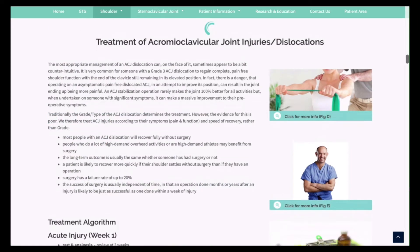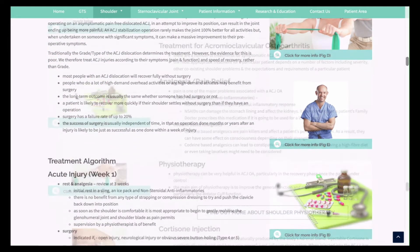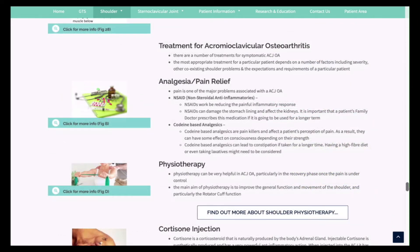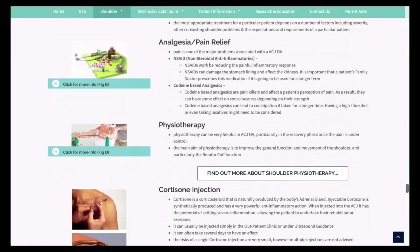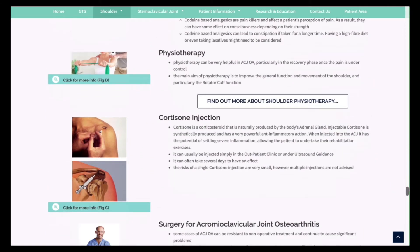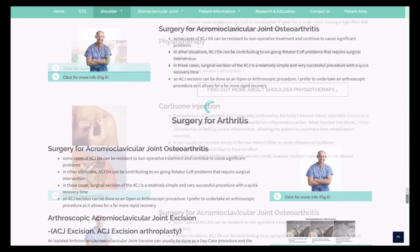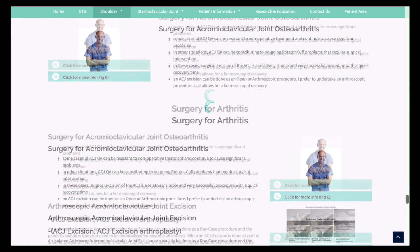The treatment options are explained, which can range from simple medications, physiotherapy and steroid injections to, in certain situations, surgery.